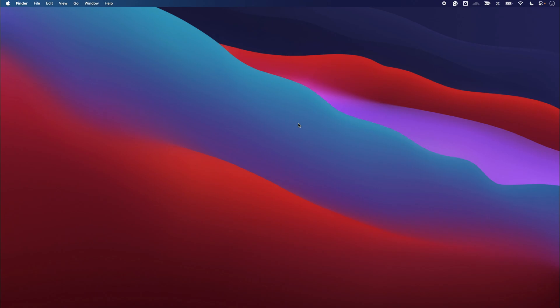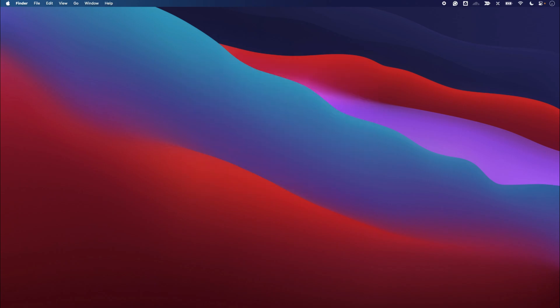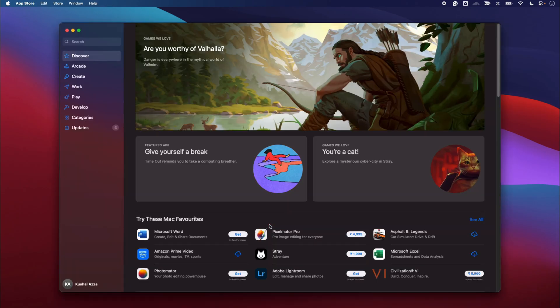So in this way you can delete the Prime application. Now if you want to reinstall it, what you can do is go to the source where you downloaded the application. For example, I downloaded Prime Video from App Store, then I can go to App Store. If you downloaded...